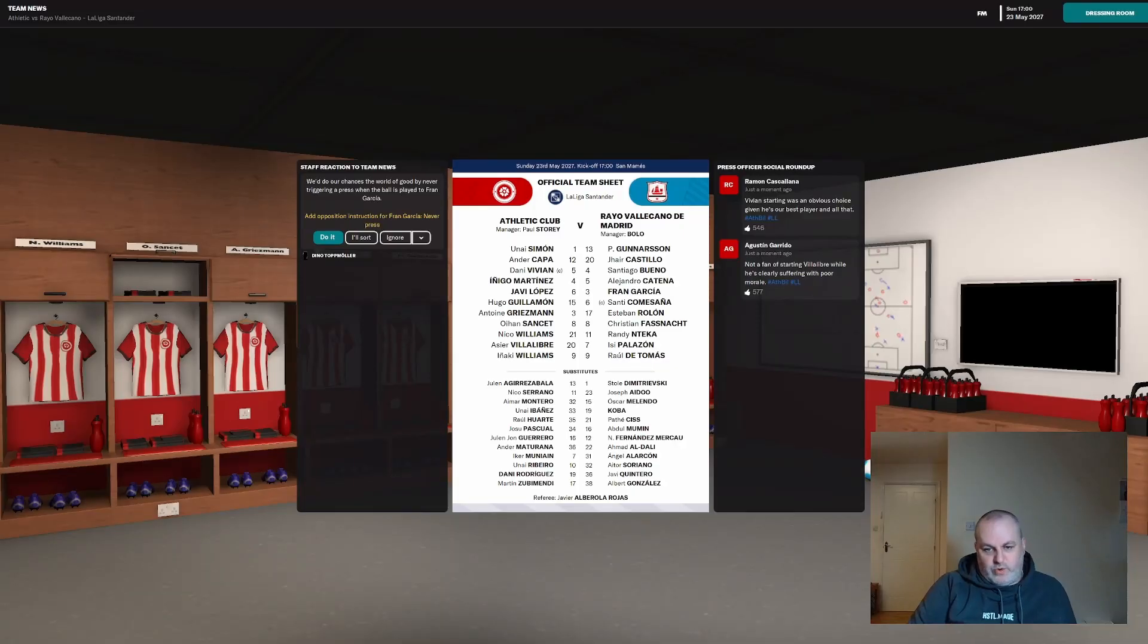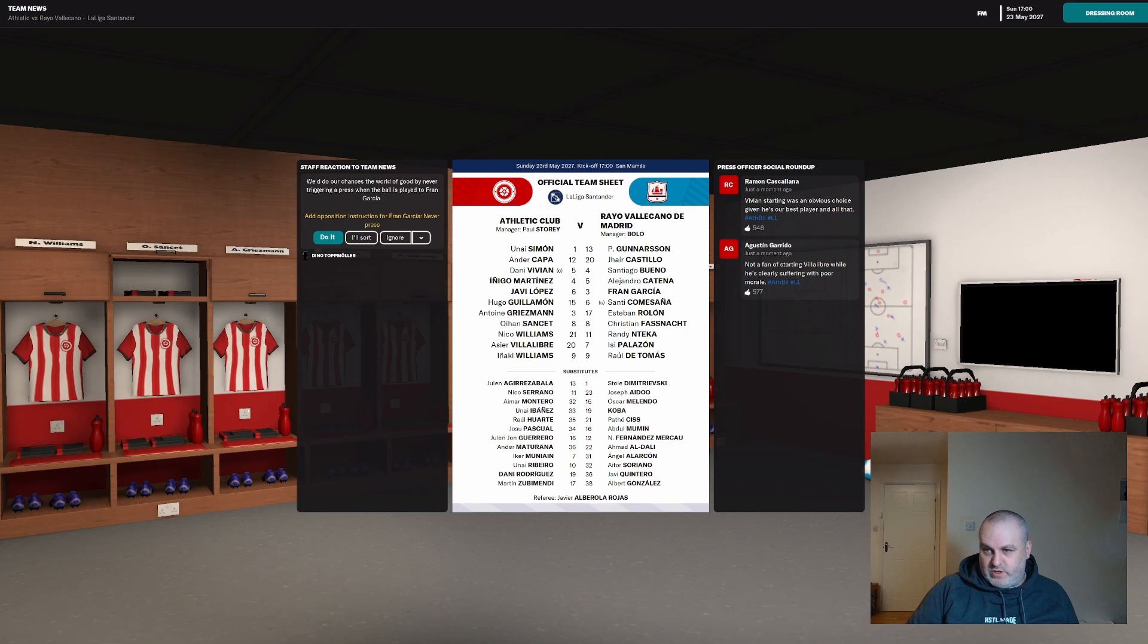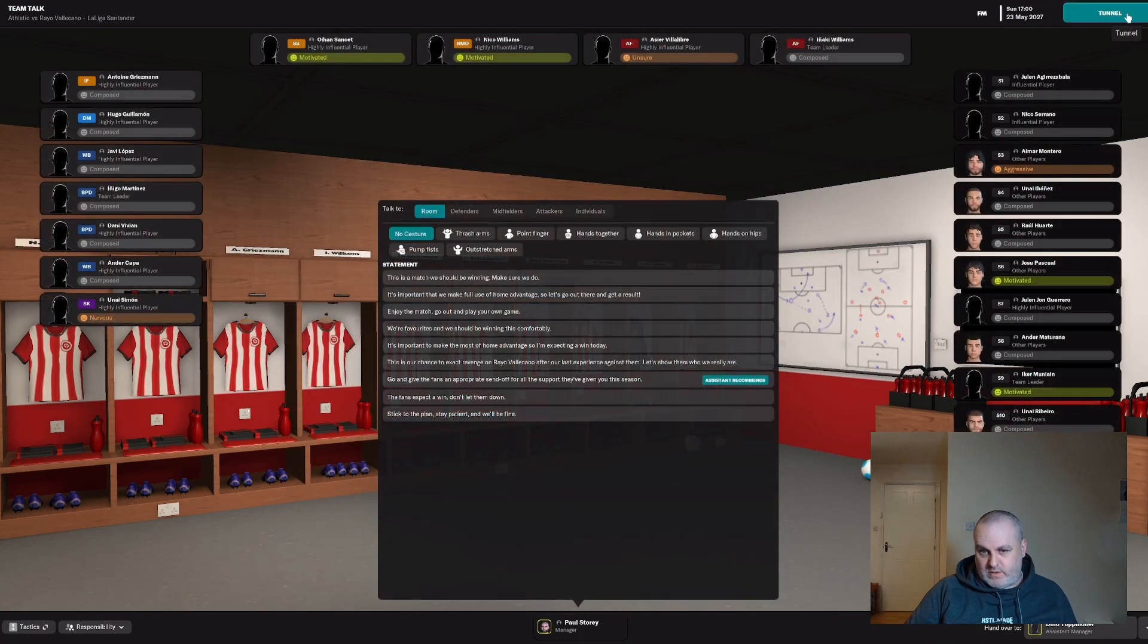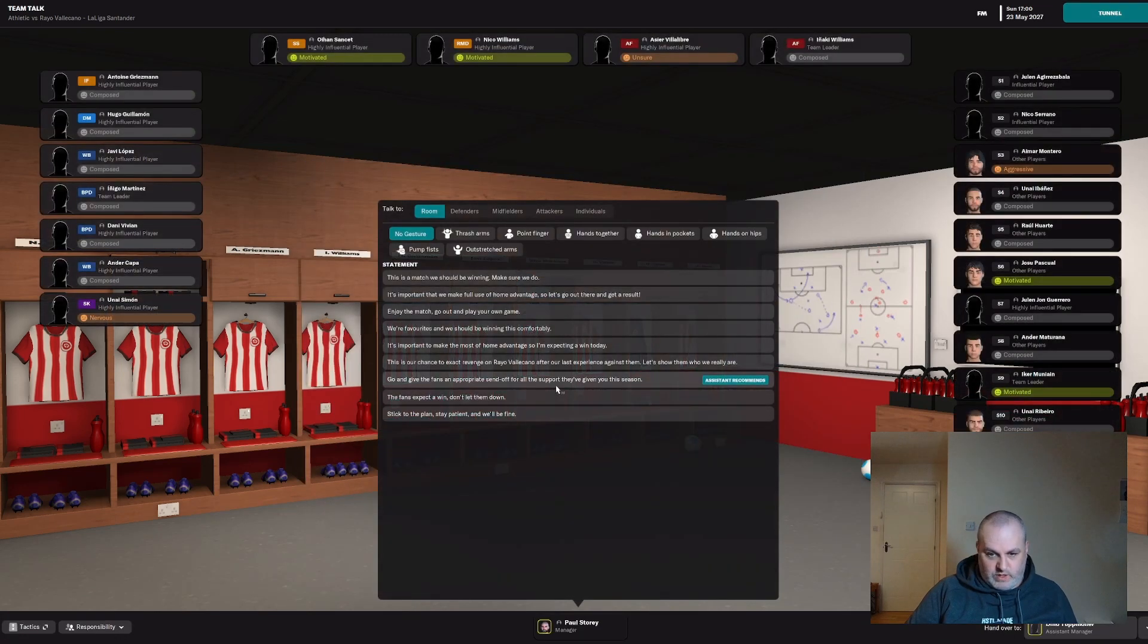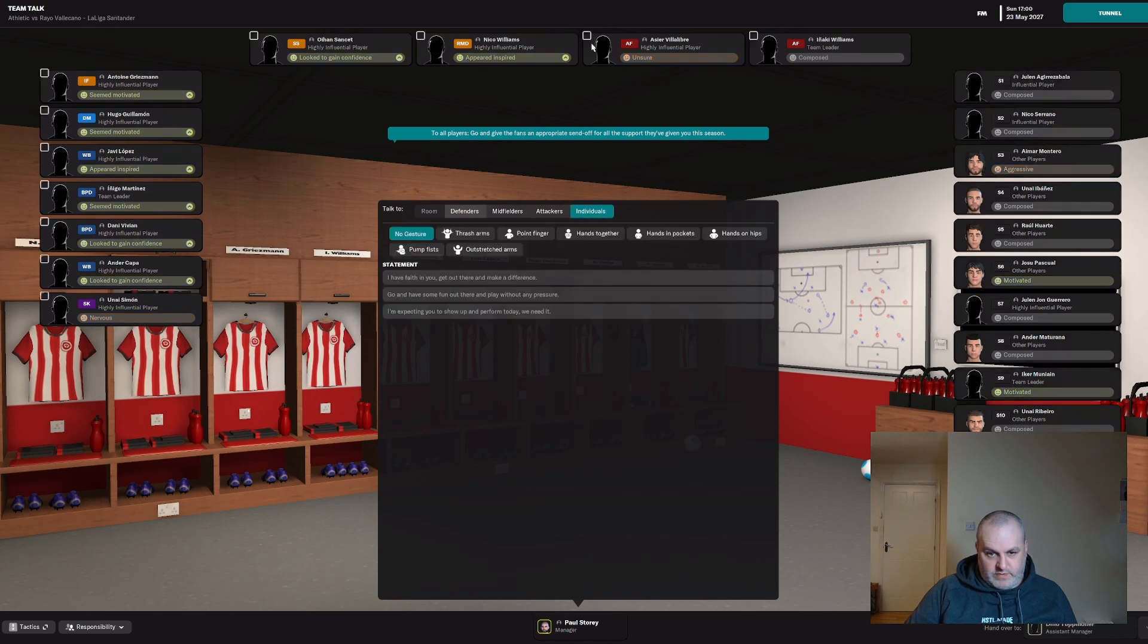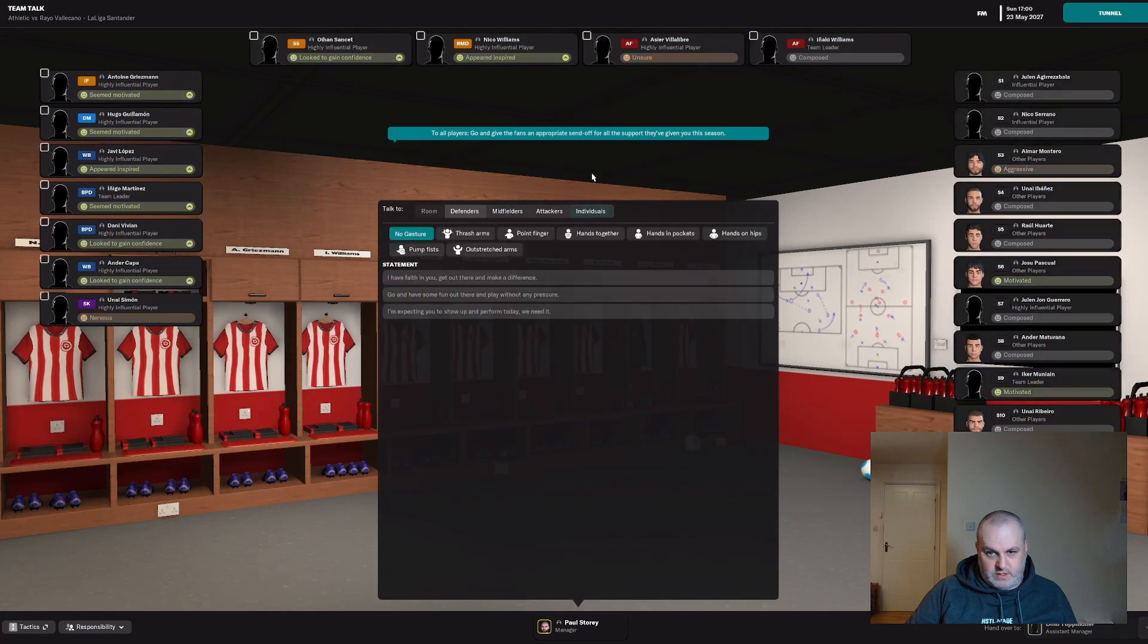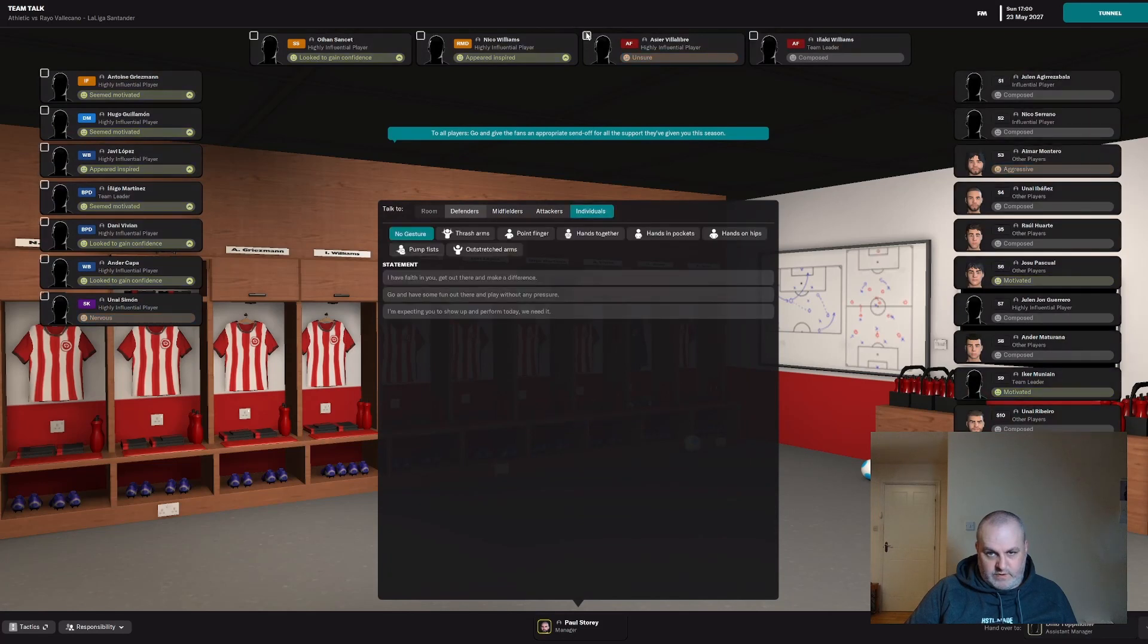So going into this final game, we're making one change to the starting line-up. Munei picked up a bit of a knock in the last game, so Griezmann's going to come in on that right-hand side. And hopefully we can get off to a decent performance at home, last game of the season. Send the fans home happy.